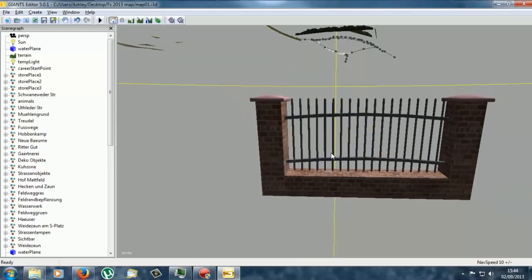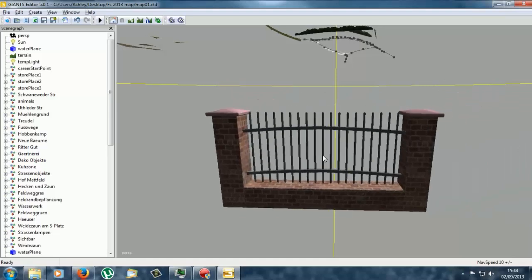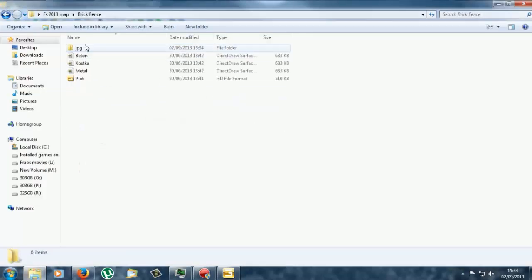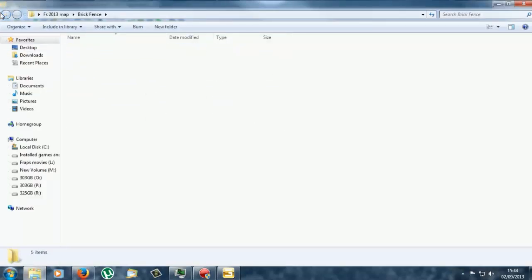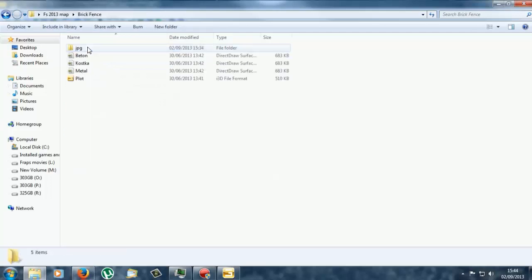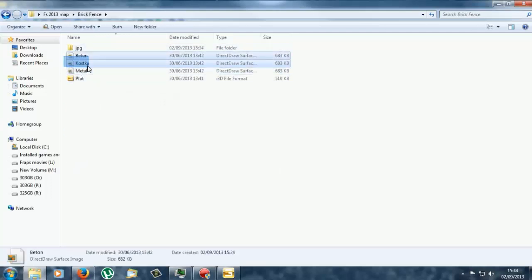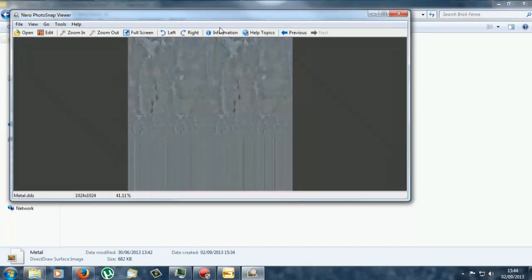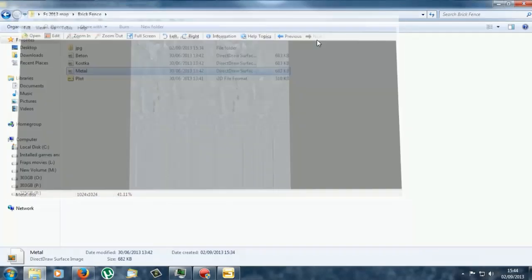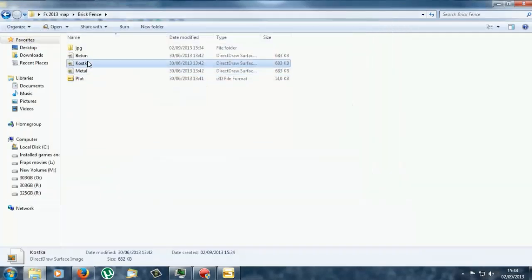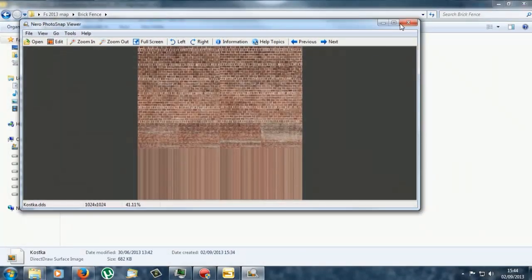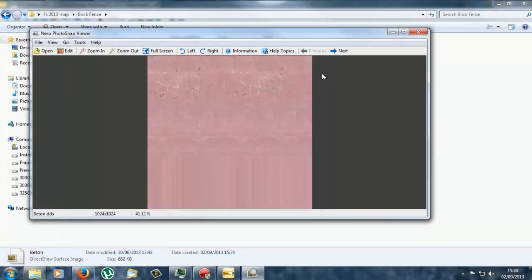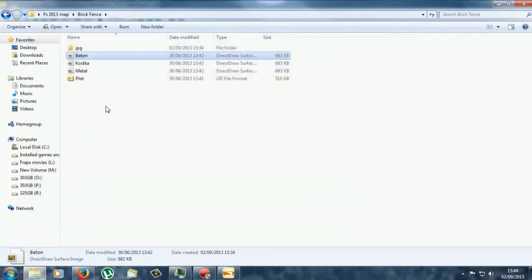Now in order for us to change the texture we are going to need to open the folder, open the object itself in the folder and then you have the three textures here. Now this is obviously the metal, the bricks and I guess that is another texture or something.